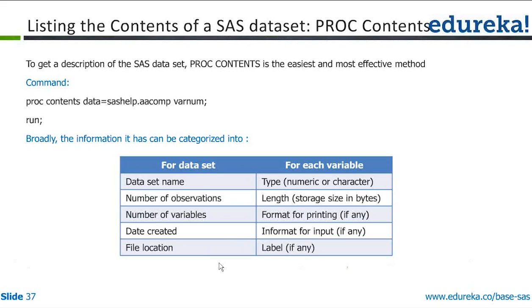There is no way in this world you can manually go and check what are the variables and what is the type of data that is present in those variables. So PROC CONTENTS helps you in accomplishing such objectives.